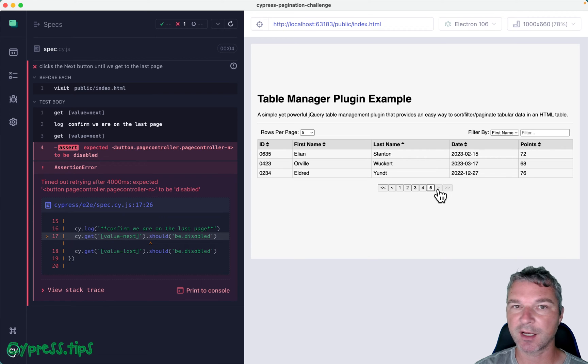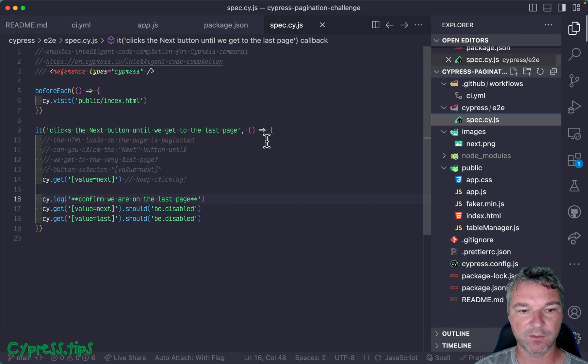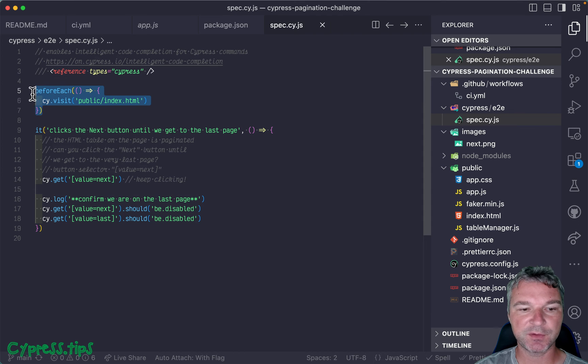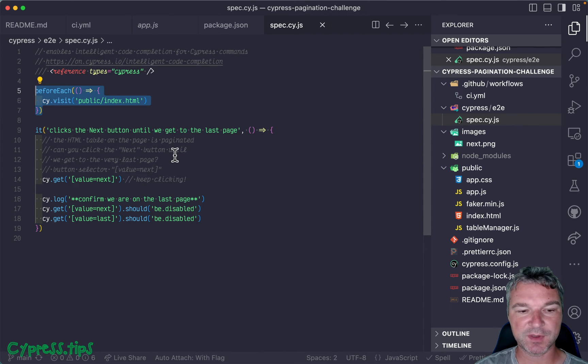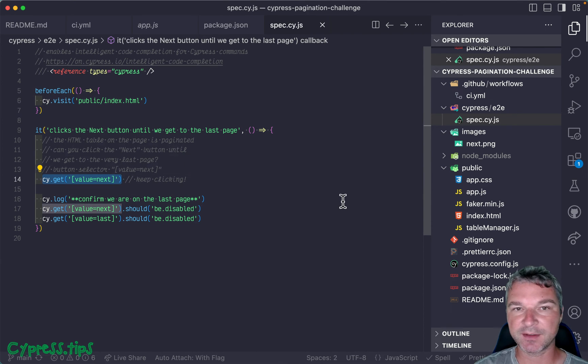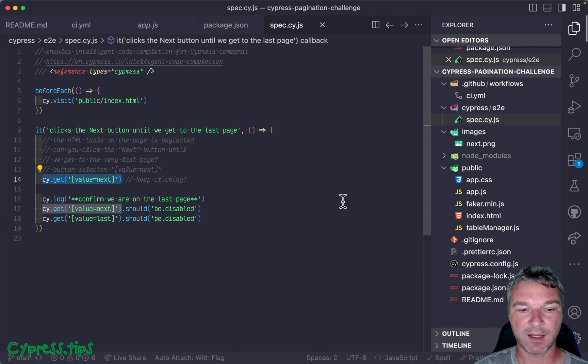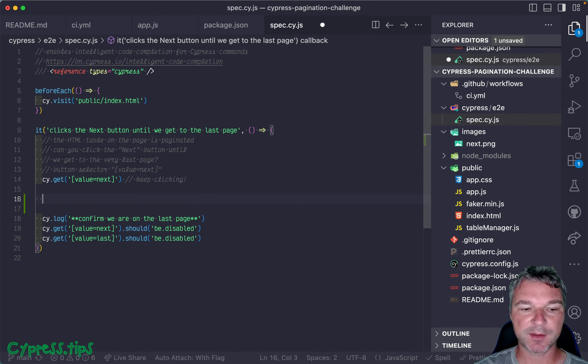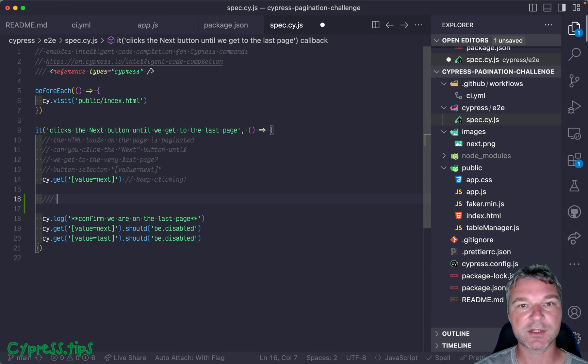The source code shows a before hook where you visit the page. This is an example of finding the next button, and you should write some code right here that actually does the clicking.